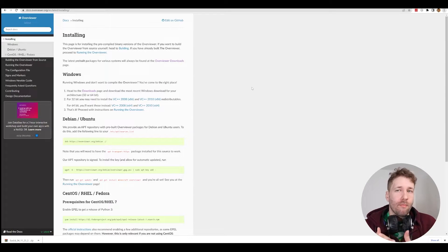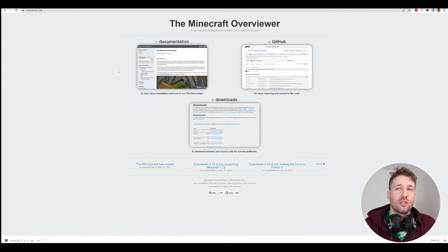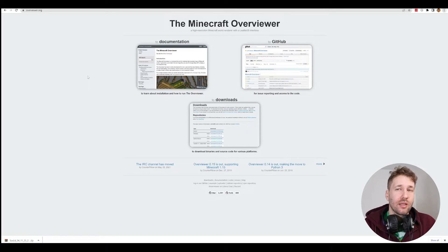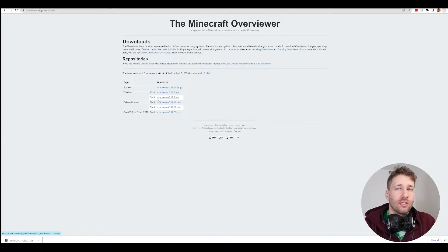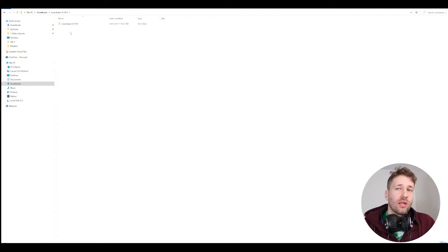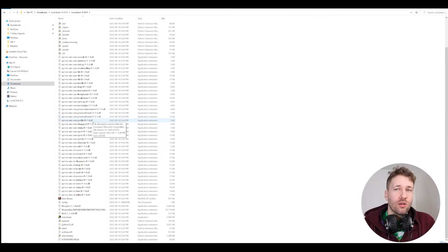Now let's talk about Minecraft Overviewer. This is a free tool that you can download. It's really tricky to get set up, but don't worry — I'll take you through it. Step one: go to minecraftoverviewer.org — I'll put a link in the description. Go to the downloads page, download the zip file, and once you've downloaded and extracted it, you'll have an Overviewer folder. Go into this folder and make sure you have all the files there.